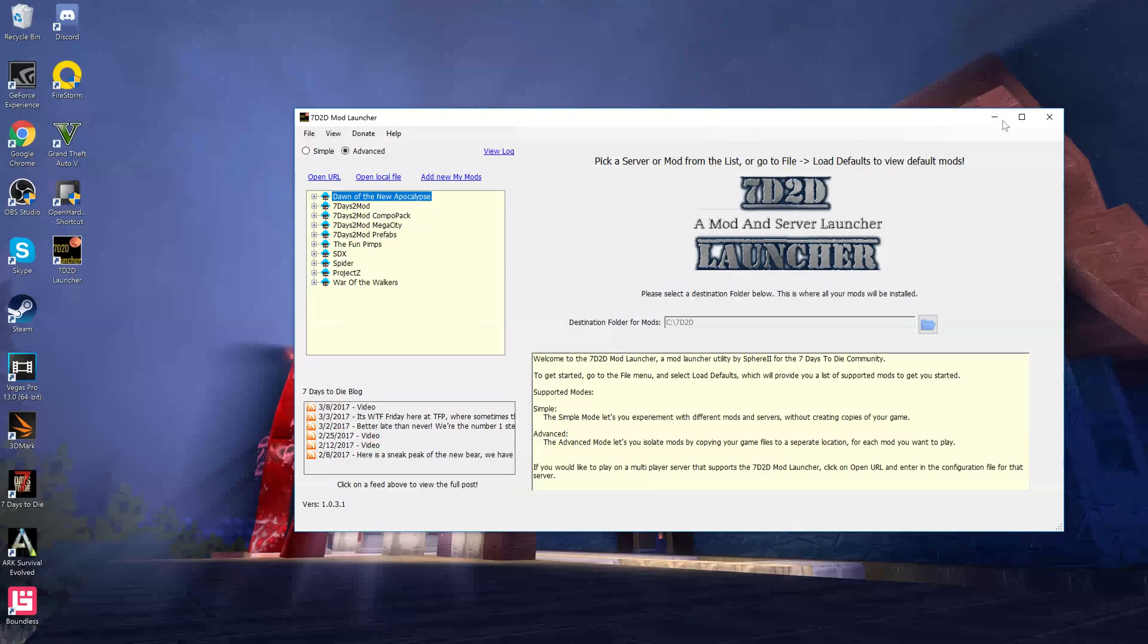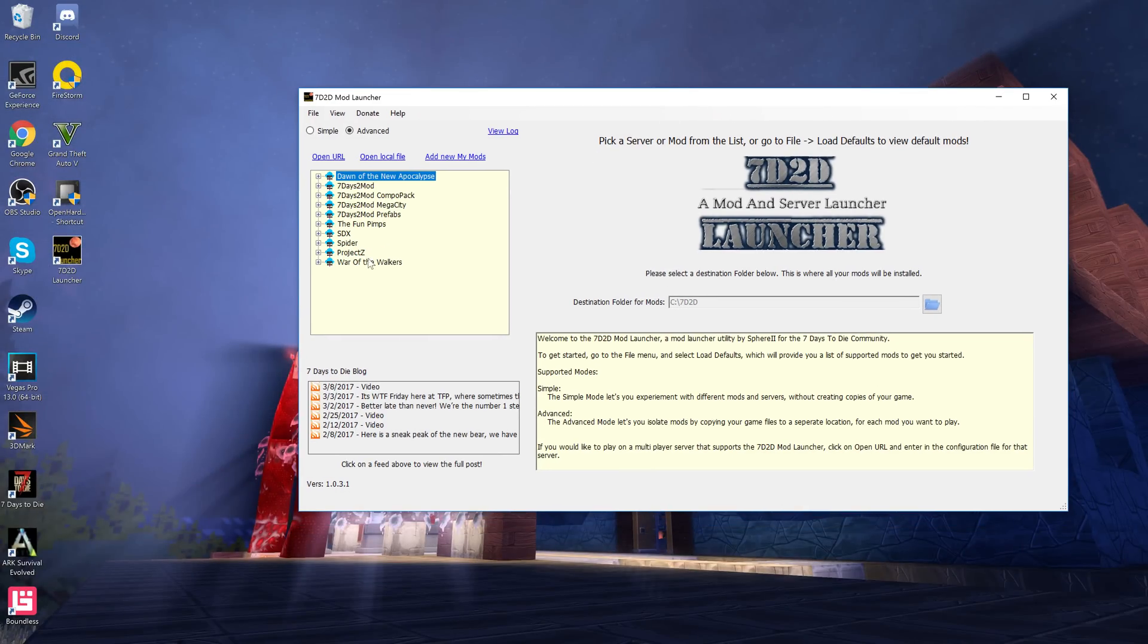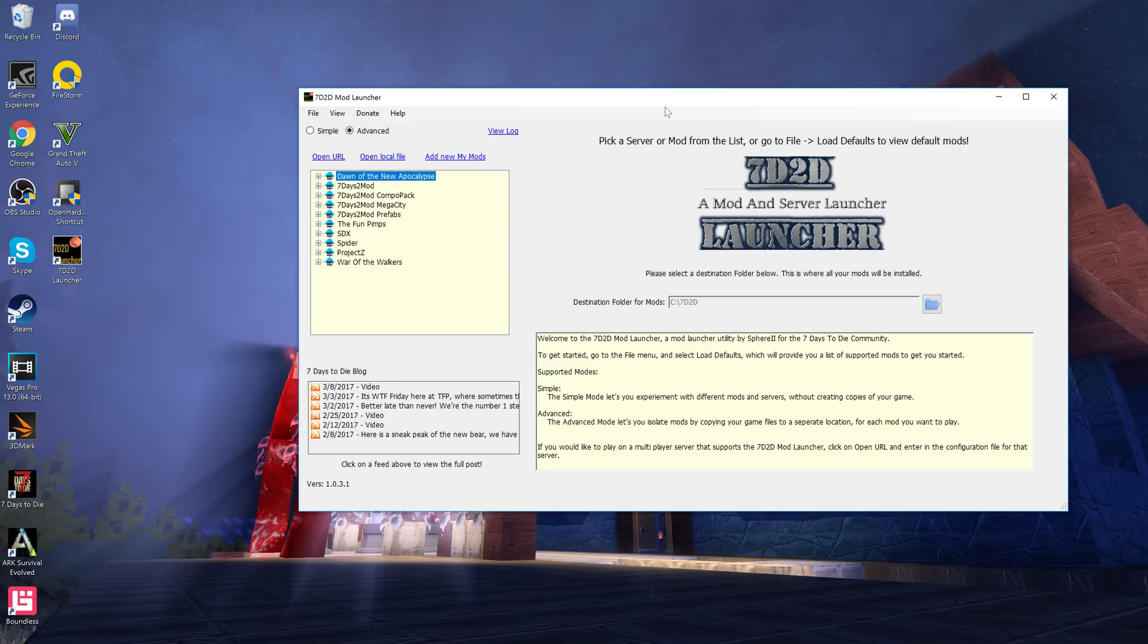Once it's done installing, this is what you get. It's a very small program, it's really easy to use. You'll actually get a Seven Days to Die launcher on your desktop. The nice thing about this is it doesn't touch your vanilla files, so your vanilla files will be fine.